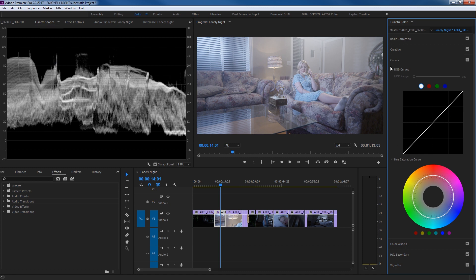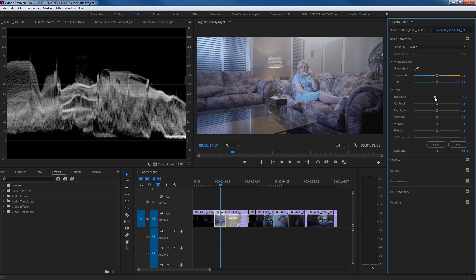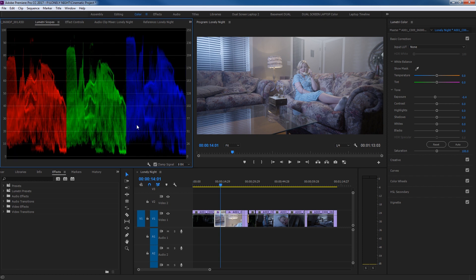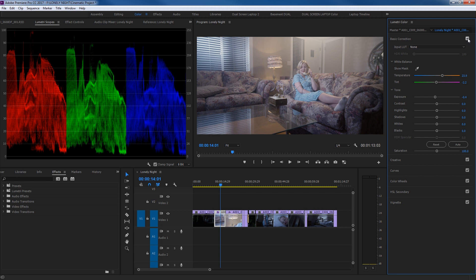Before getting into the curve, let's go to Basic Correction. I'm going to bring the exposure down a little bit because this is slightly overexposed. We'll also adjust temperature — I'm going to the RGB parade and Luma waveform. The highlights are pushed in the blue, reds are suppressed, and blue is higher than everything — it's a very cool-looking image. Using the temperature and tint sliders, I'll drag the temperature over to bring up the reds, and the greens fall down as well. Adjusting tint gets the shot looking more balanced.